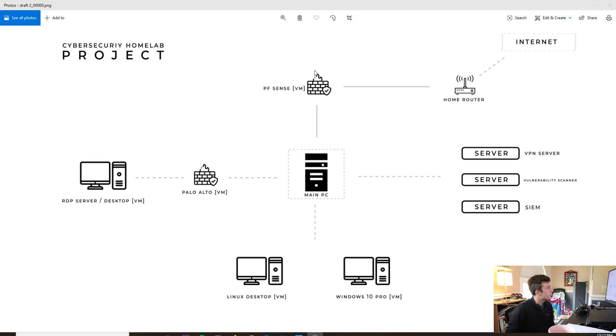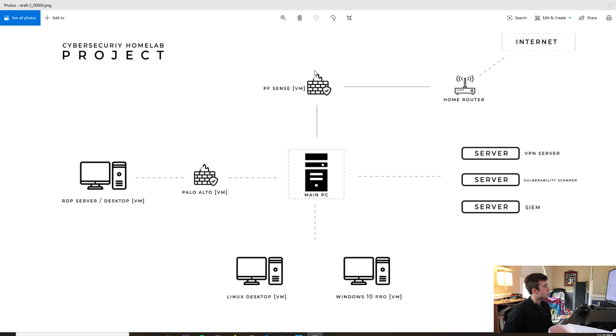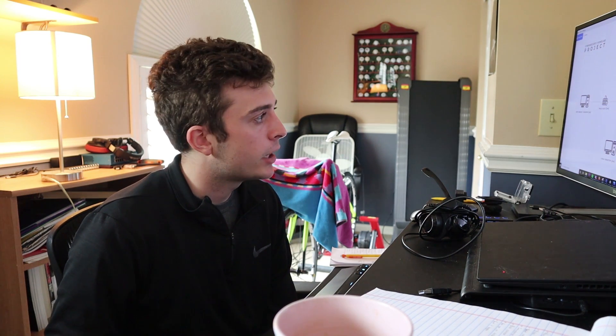I'm going to be creating a PFSense VM to get a little bit more experience working with open source firewalls. I'll be working with both a Palo Alto and a PFSense image. Everything will be filtered through the PFSense firewall to my home router, which will go out into the internet. The reason I want to do this is because I don't want to interfere with other family members — I just want to segment everything off and provide network segmentation for this homelab.